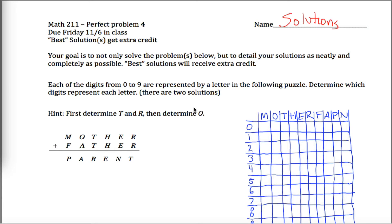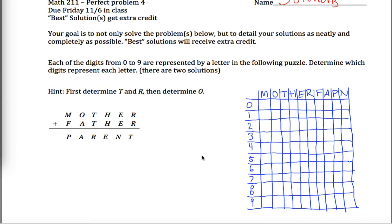Here are solutions for perfect problem 4 for math 211. I'm going to kind of figure it out as I go — it might be a bit of a disaster. What I'm going to try to do is solve this cryptogram. The idea is each of these letters represents a different digit from 0 through 9, and when I add these two words together, I get the third word. So I've got to figure out what goes where.